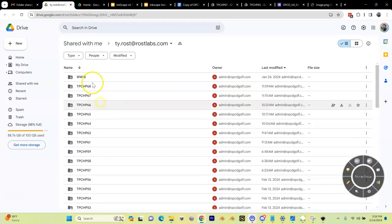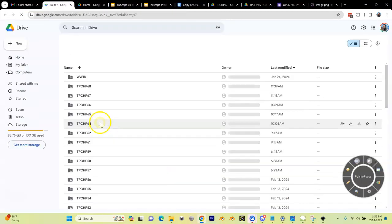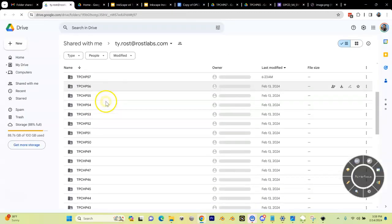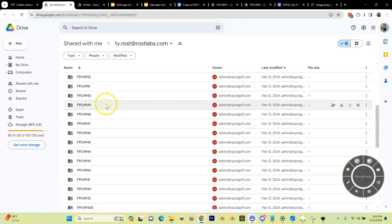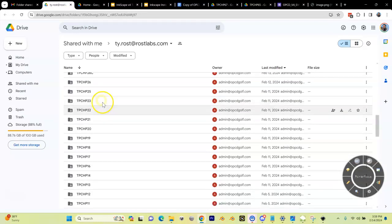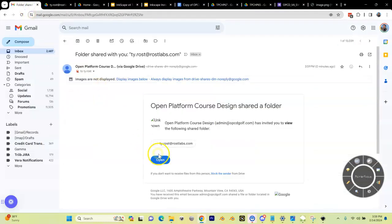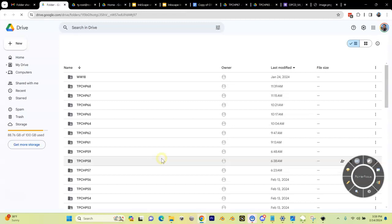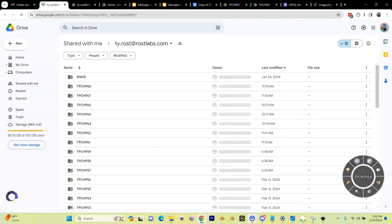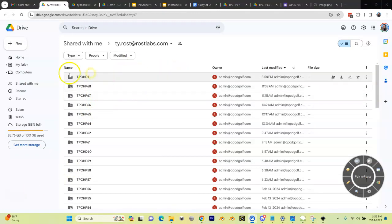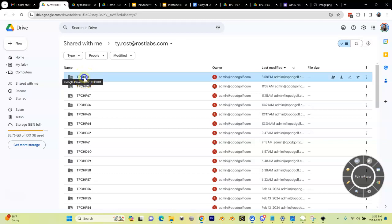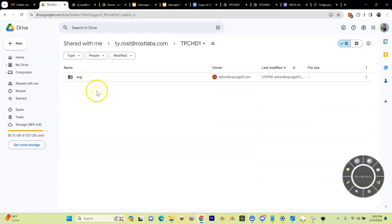You can click open and you can see all the other courses I'm working on. You gotta wait a second for the files to be created. Here it is, TPC Harding 1. In there, there's our SVG.